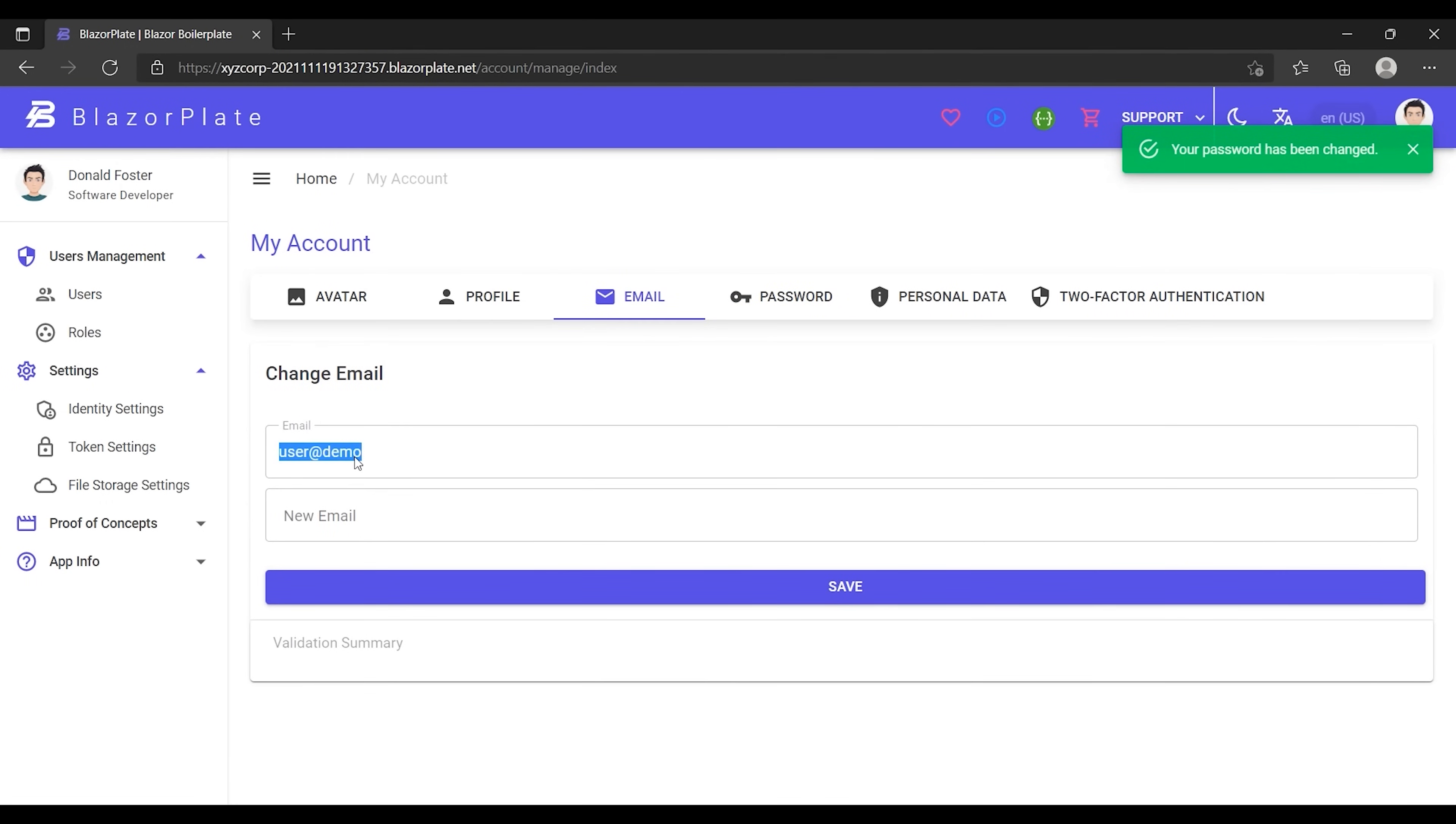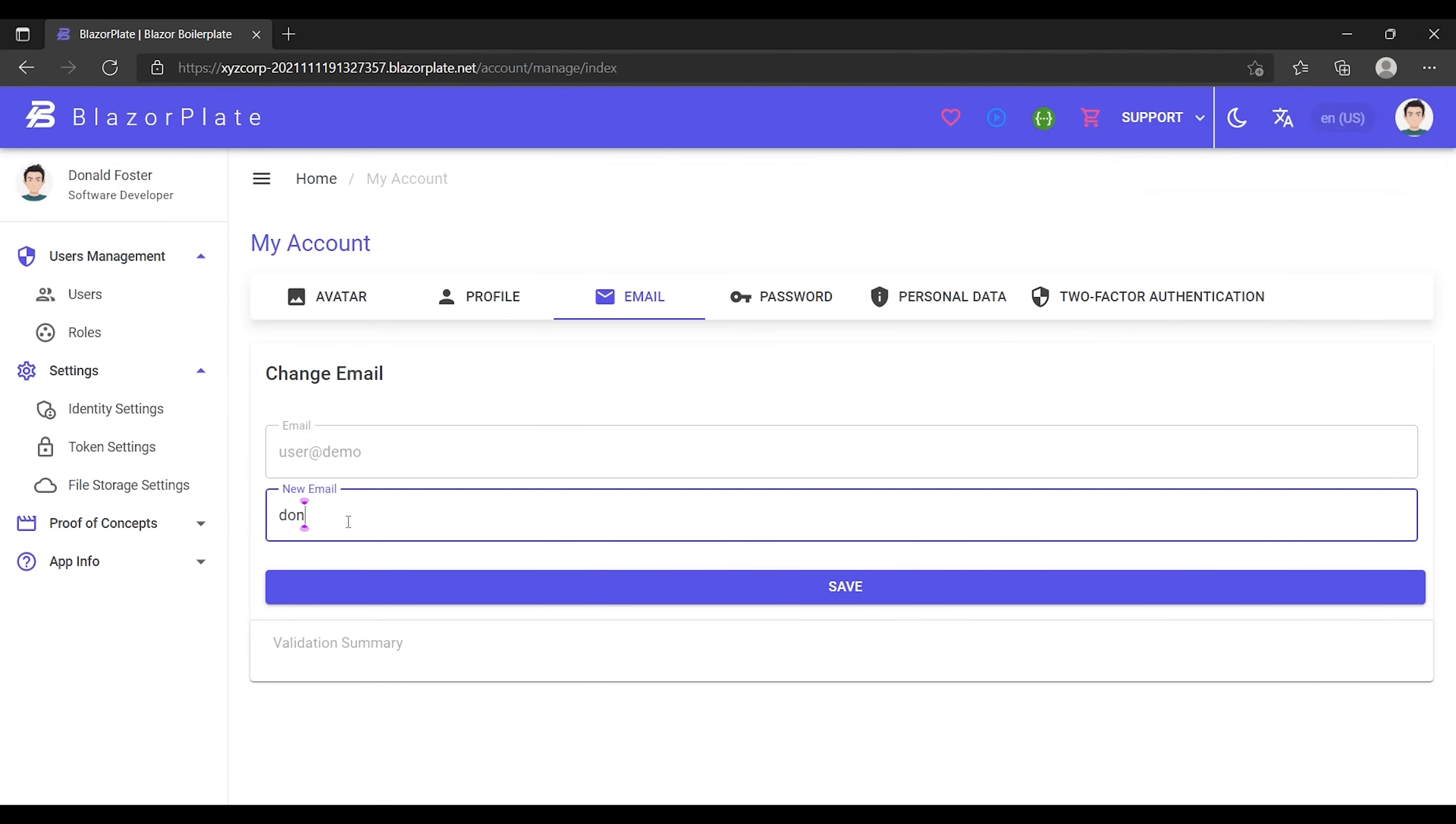By default, the username in BlazorPlate is the same as the email address. Usually, in some other systems, the user cannot switch the email link to their account, but in the BlazorPlate environment, I can easily link my account to another email.